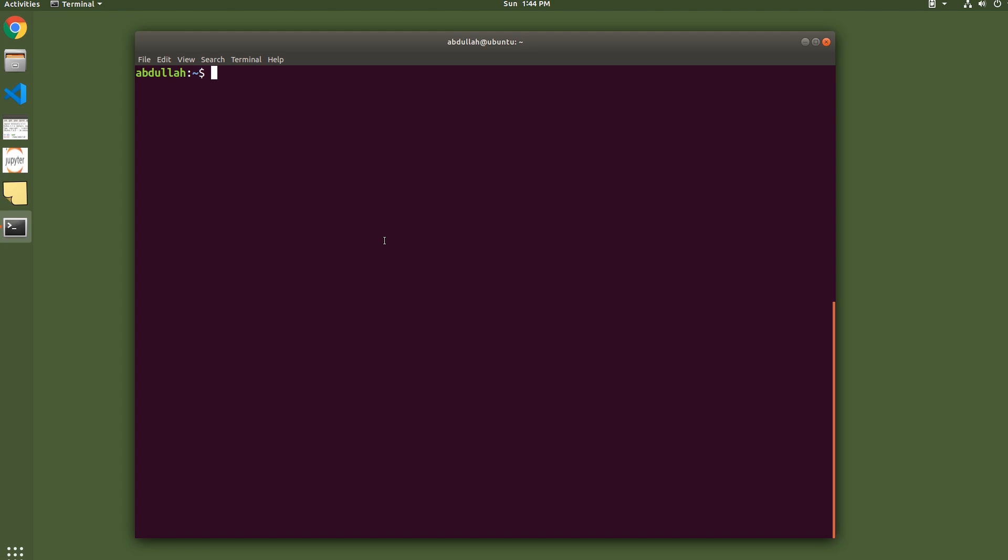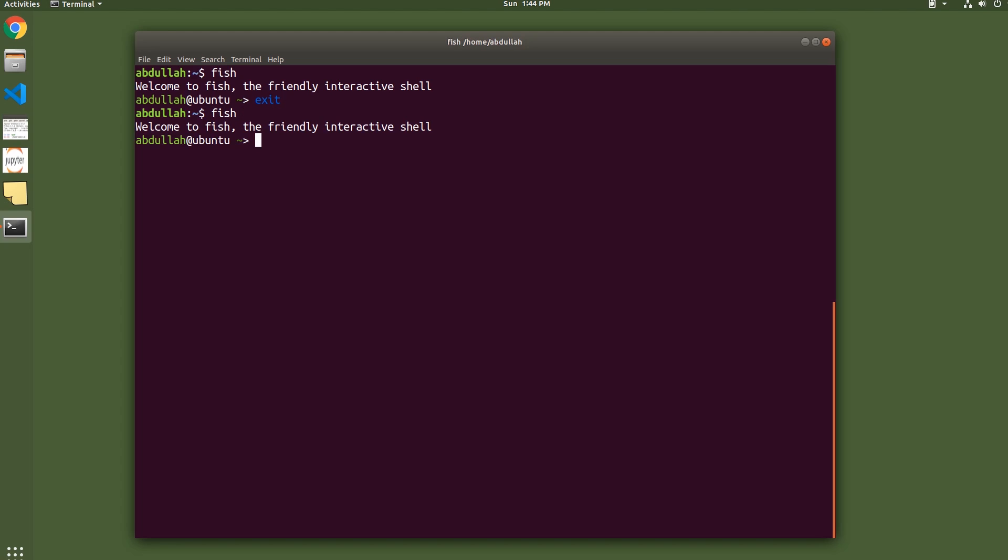Okay, so what I have here is just a terminal running Bash. To enter the Fish shell, just type in fish. Now you're at the Fish shell because this is the Fish prompt. To exit back into Bash, just type in exit. Let's go ahead and go back into Fish.